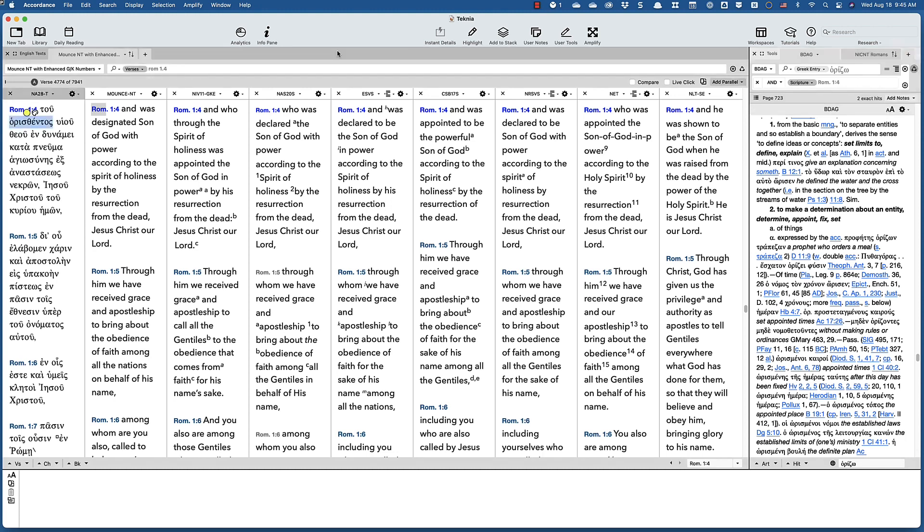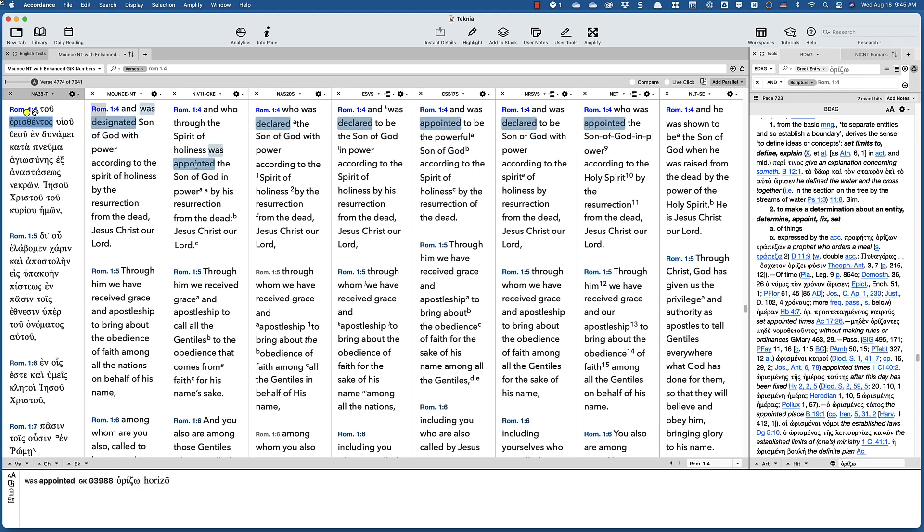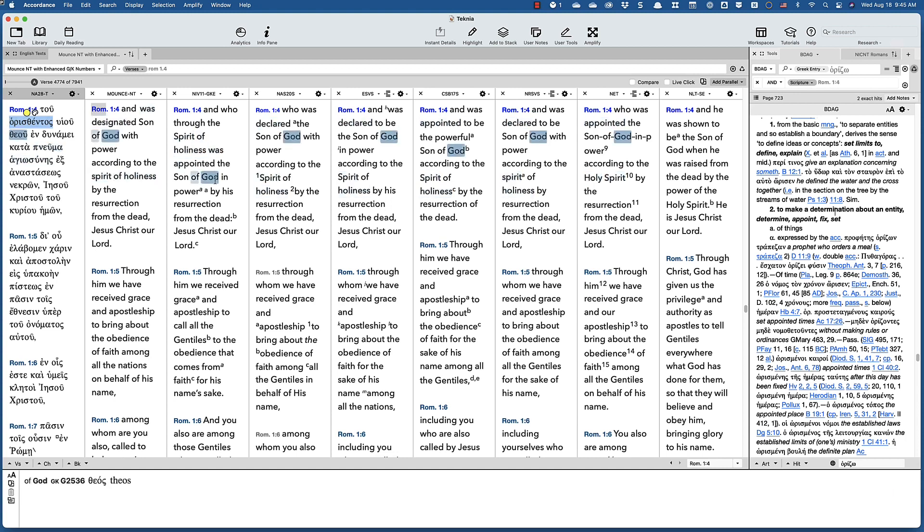But to my ears, I must admit that the only thing I can hear with the phrase appointed was that He wasn't the Son of God before, and He became the Son of God by the work of the Holy Spirit, the Spirit of Holiness, at His Resurrection.